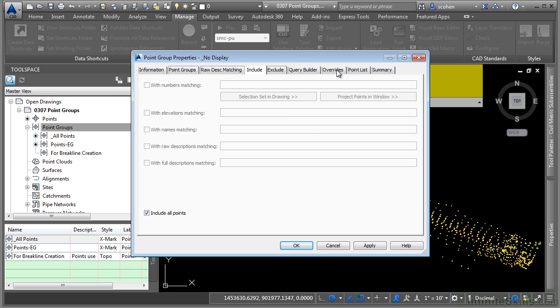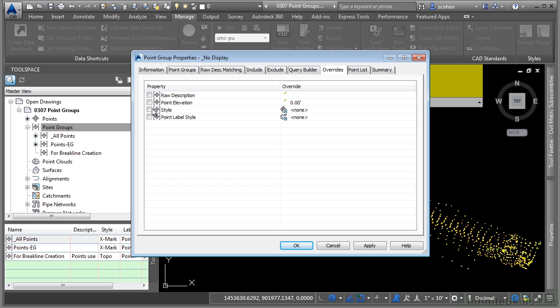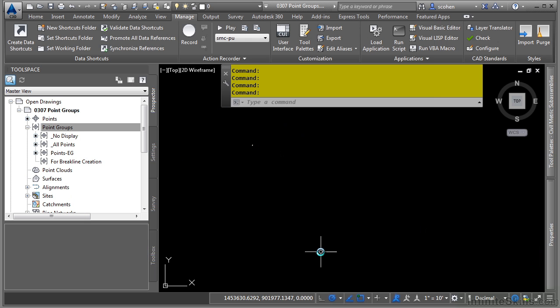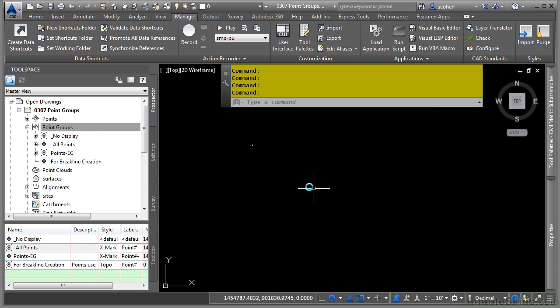Then we'll navigate to the overrides tab, toggle on both the style and the label style and make sure that they are set to none. Click OK. As you can see, they all just disappear.